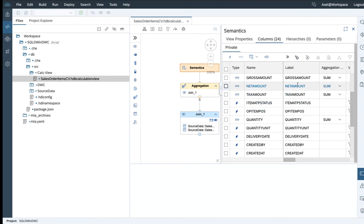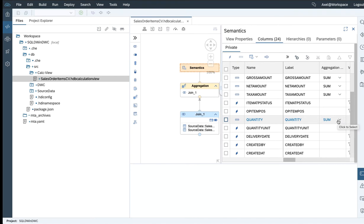There are some measures involved, like gross amount, net amount, tax amount, and also quantity, where certain aggregation has been specified. In this perspective, it's sum.